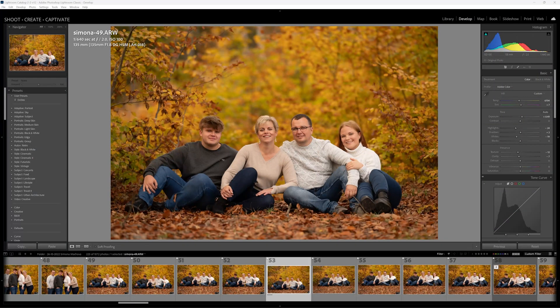Hi there folks, it's Daniel here from Shoot Create Captivate. Today I'm going to be sharing a little tip with regards to fixing up composition on an image.